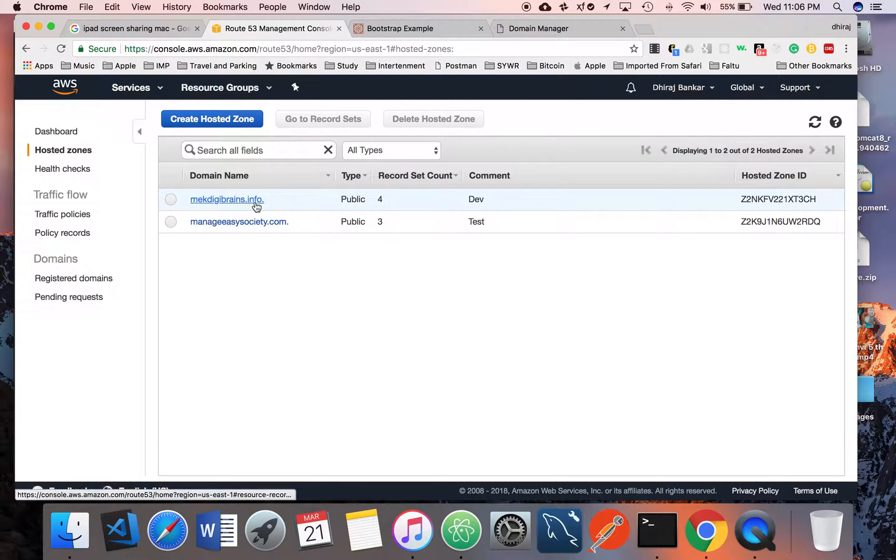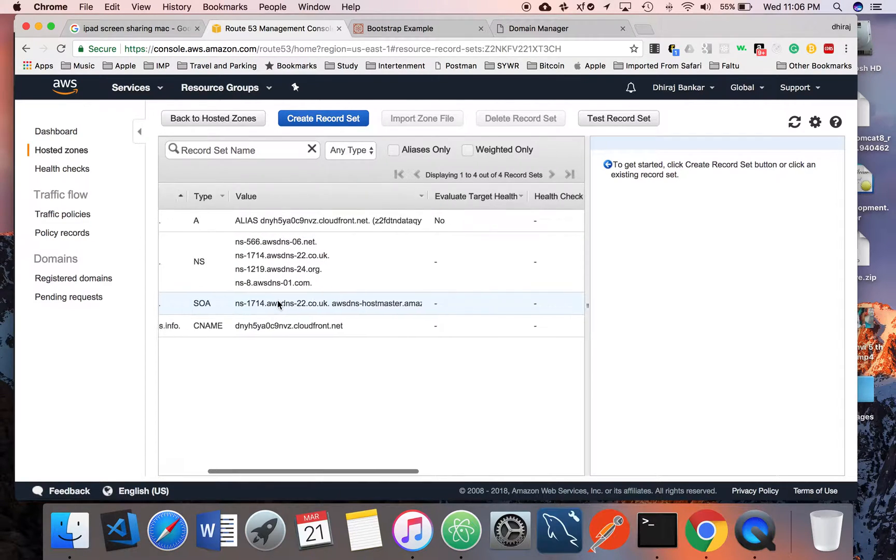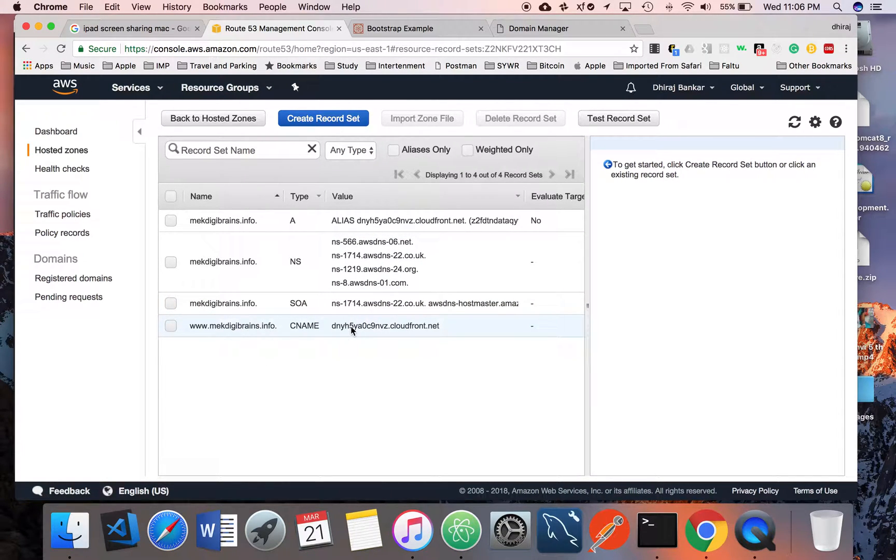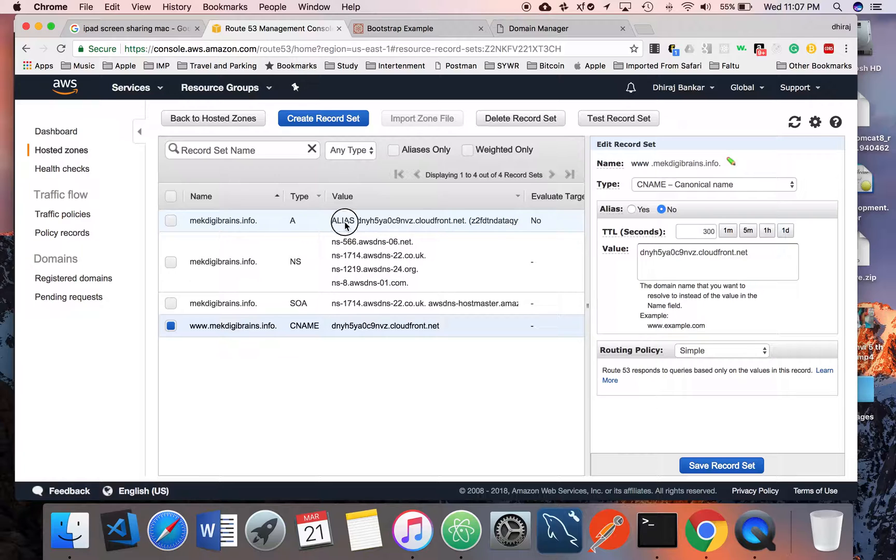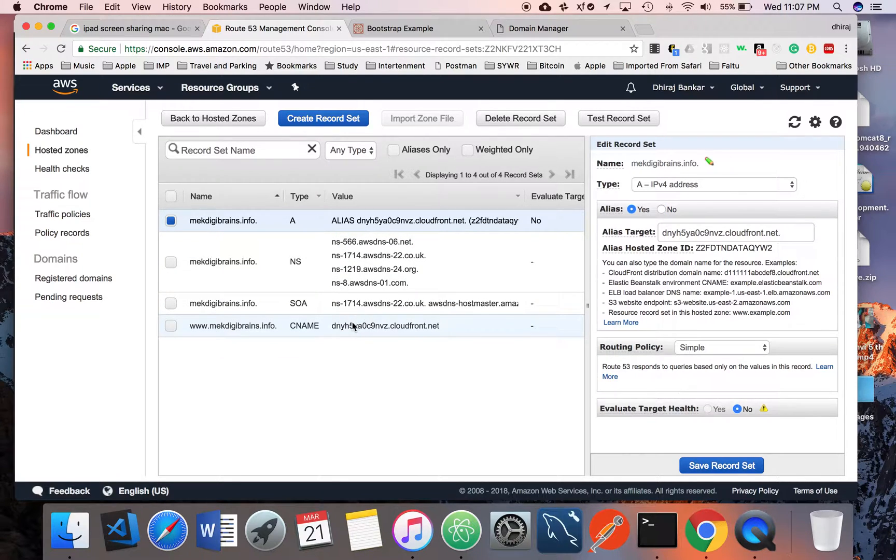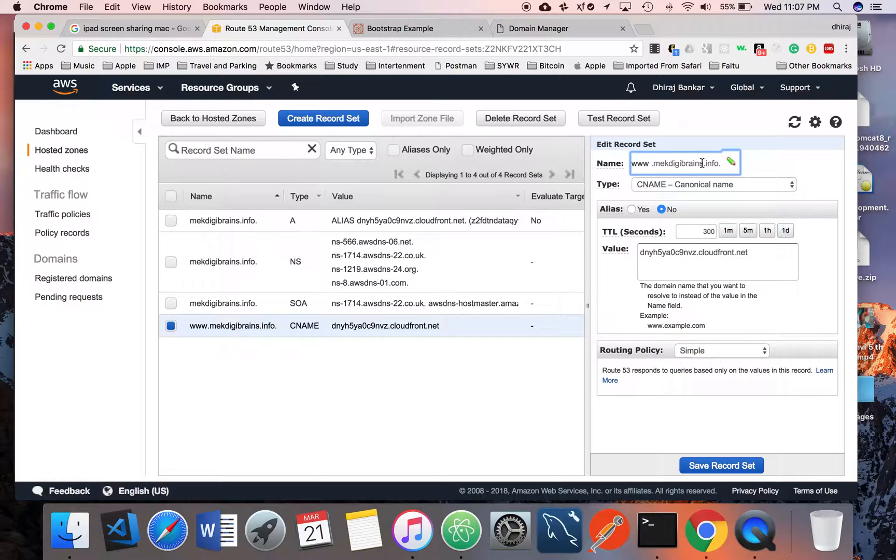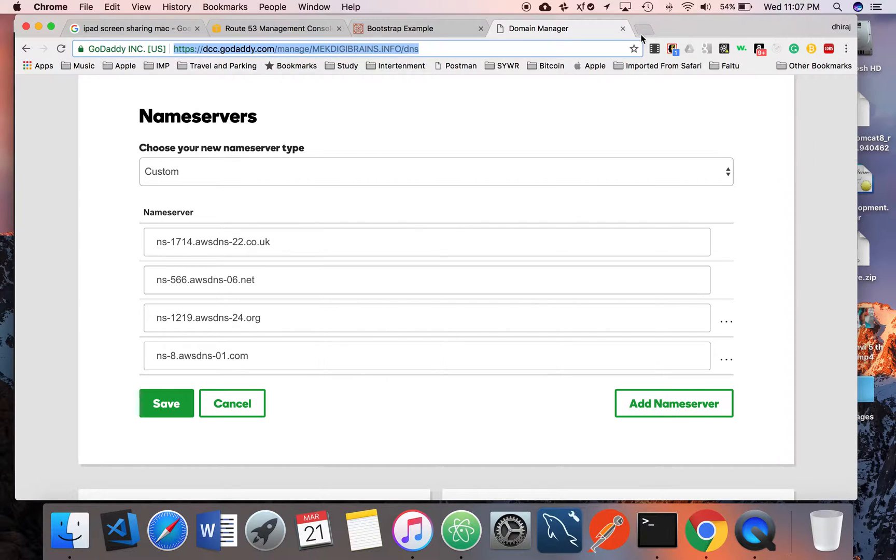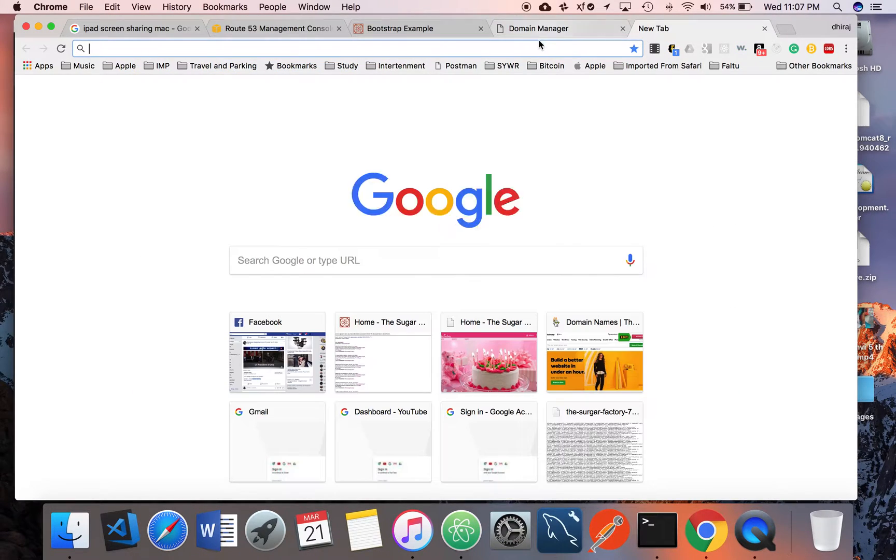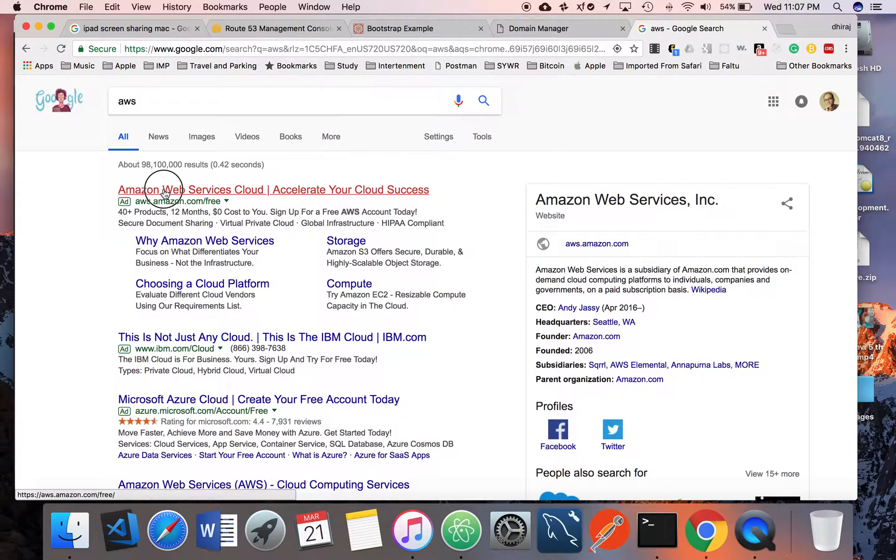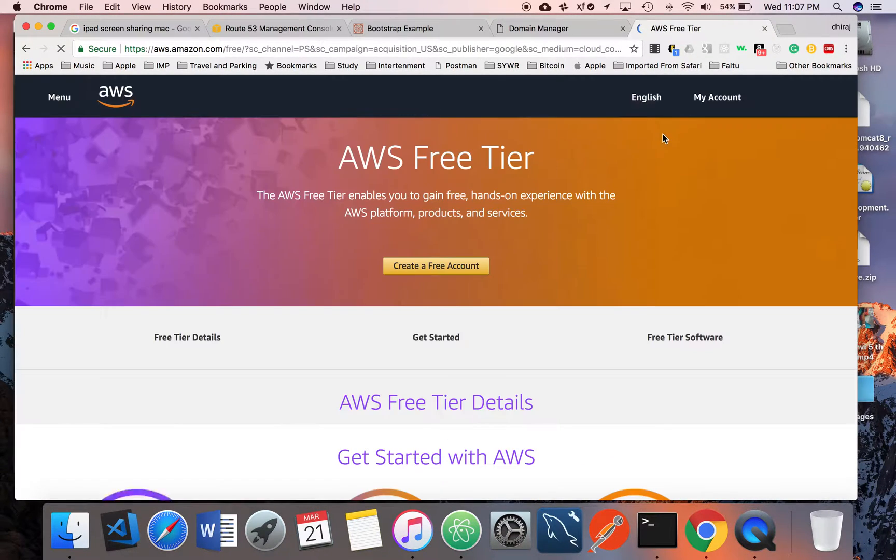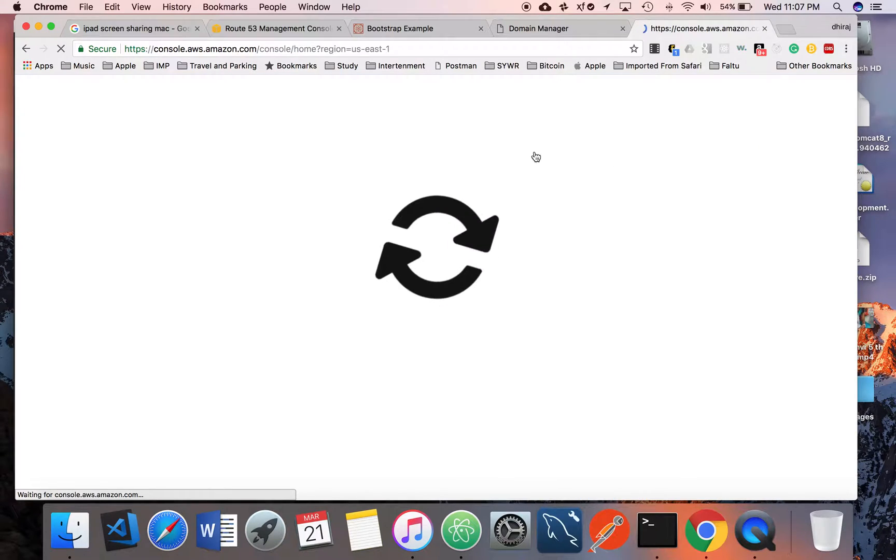Now the last step is you have to create these two records. One is a CNAME record and another is an Alias record. In the CNAME record, you can give www.yourdomain, and you can copy-paste the name from the CloudFront console so that you guys can correlate.